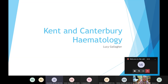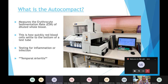I'll be discussing the ESR machine — the Autocompact — and the Stago analyzer which does our clotting samples. So the Autocompact measures the erythrocyte sedimentation rate, which is the ESR test of diluted whole blood. Basically, the ESR measures how quickly the red blood cells settle to the bottom of a test tube after a prolonged period of time.